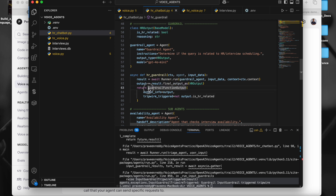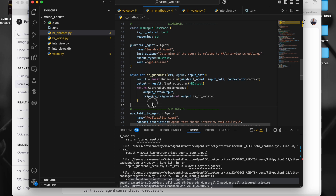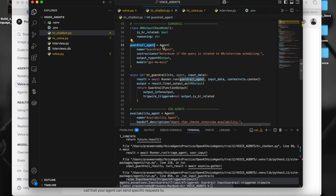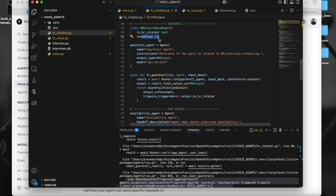The guardrail function returns a GuardrailFunctionOutput. We check what output was returned — and when should it throw an error? When the output is False. When the boolean is False, we throw an exception. That's the validation: using the guardrail agent we check whether the user query is related to HR or not. If the boolean is False — meaning not HR related — we throw an exception. That is how we guardrail before triggering the main agent, making sure the user is asking only relevant questions.